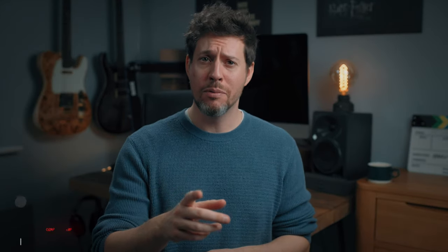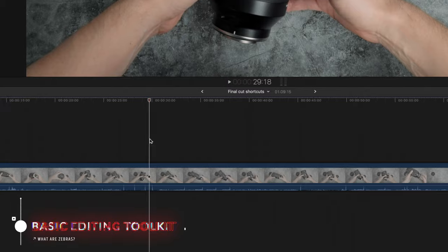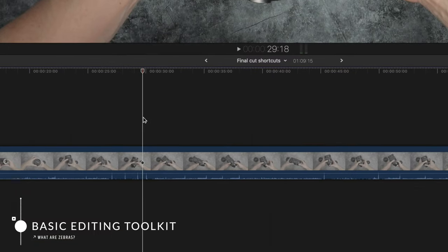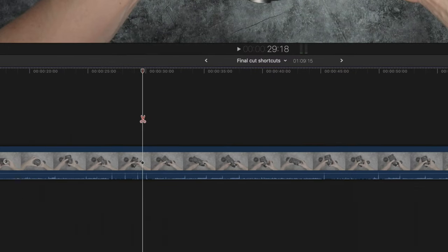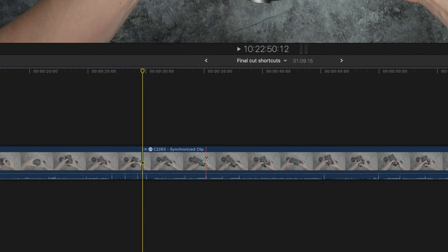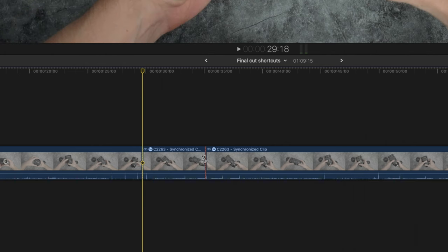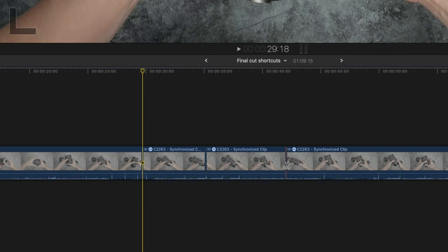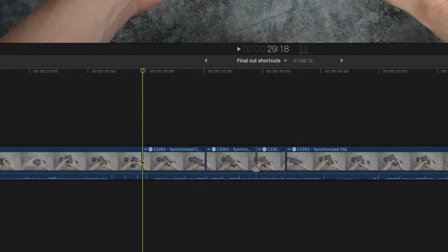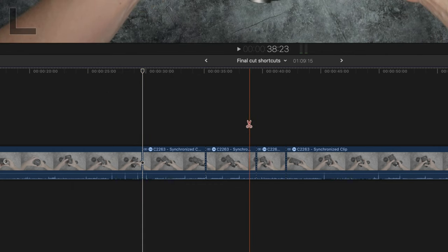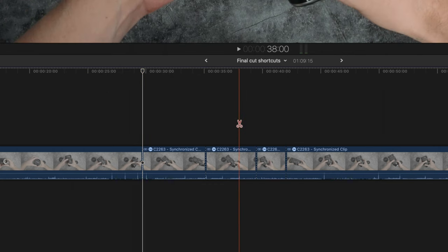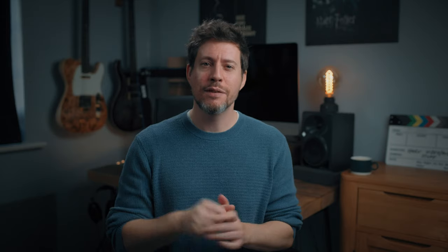Anyway, on with the shortcuts. First of all, for Pete's sake don't use the blade tool and cursor to make cuts. This is I imagine what you do the very first time you edit with Final Cut and it's slow and not generally how pros do it. I mean whatever works of course, but there are definitely faster methods.